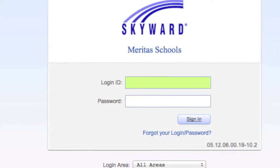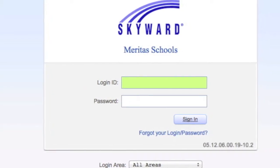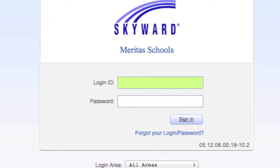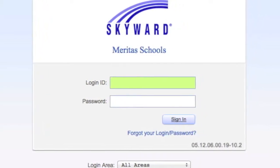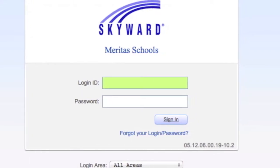To use Family Access, please use the user ID and password that were emailed to you and click the Sign In button.